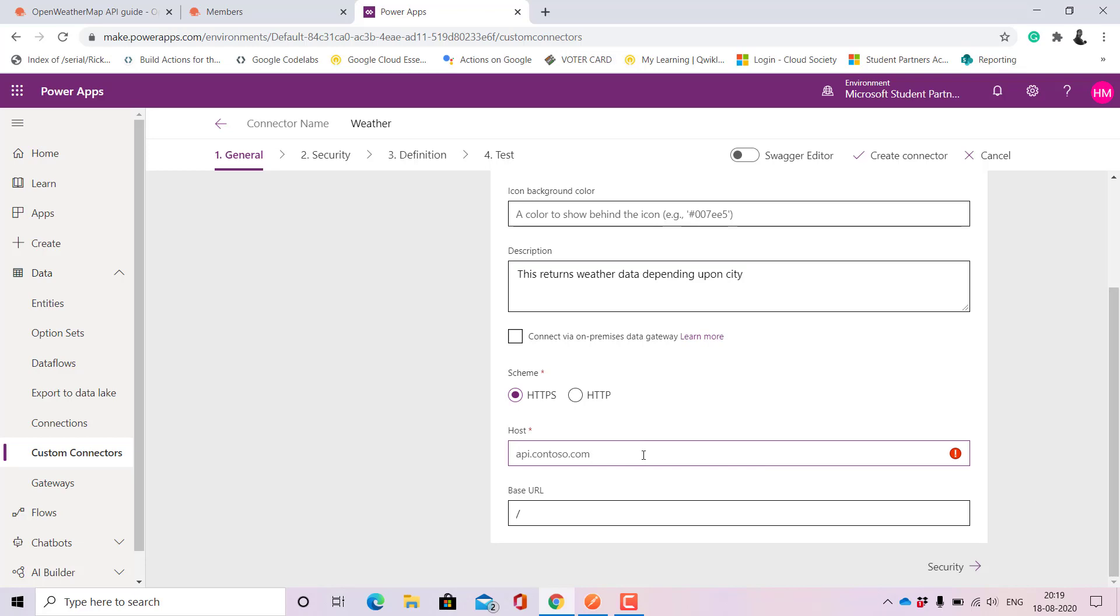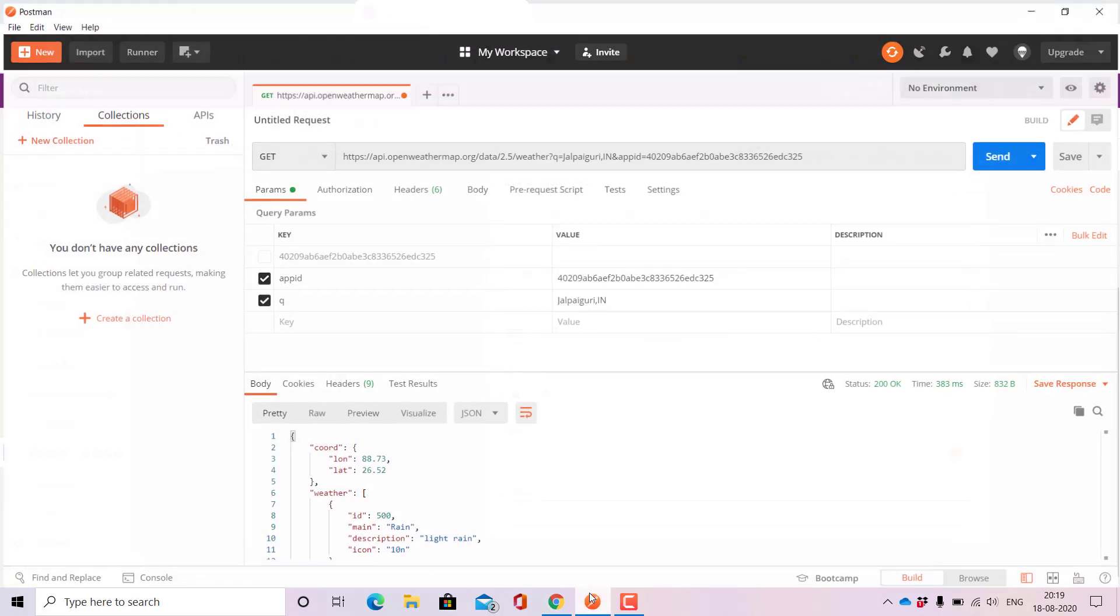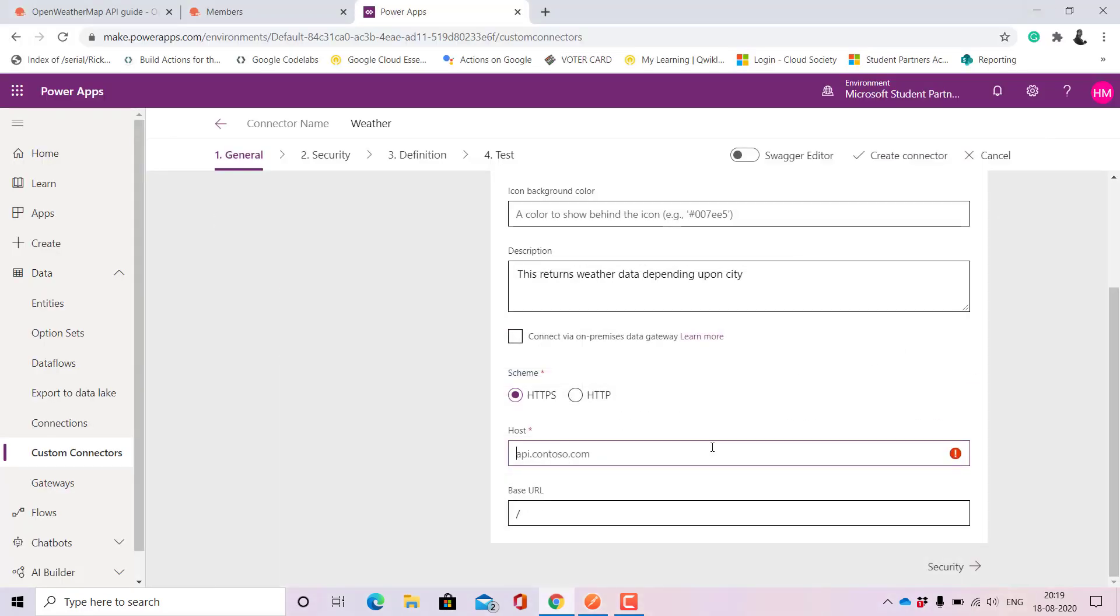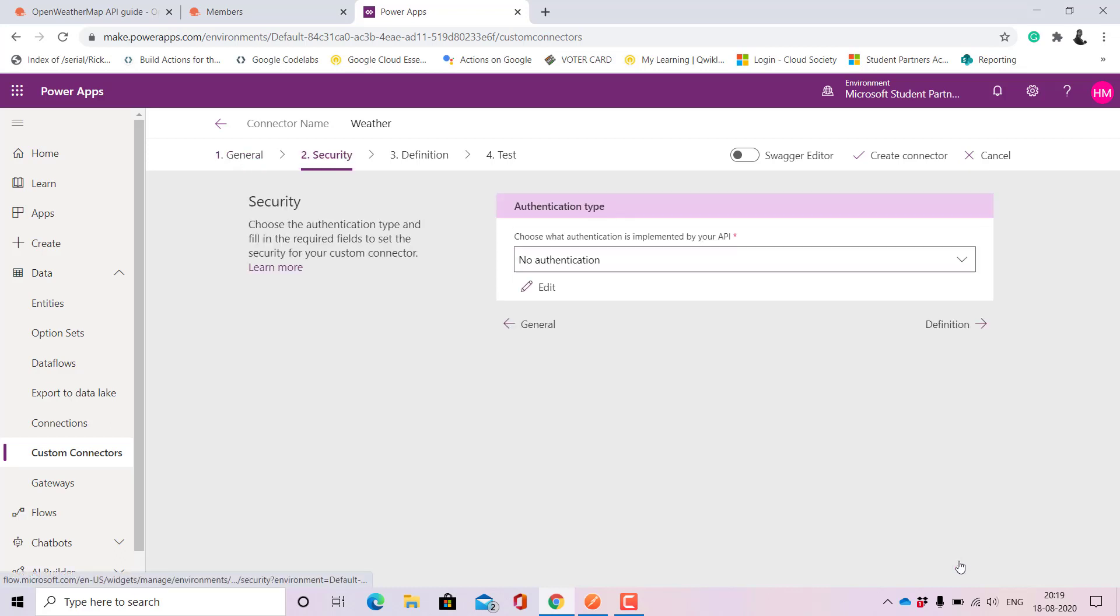Here you need to give the name of the host from where you're taking the API. Since HTTPS is already given, I only need to use api.openweathermap.org. Just copy it and paste it here. That's it for this page. Let's move to security.